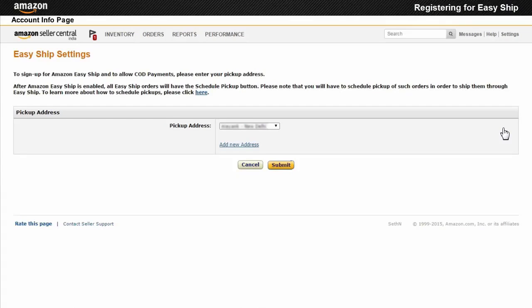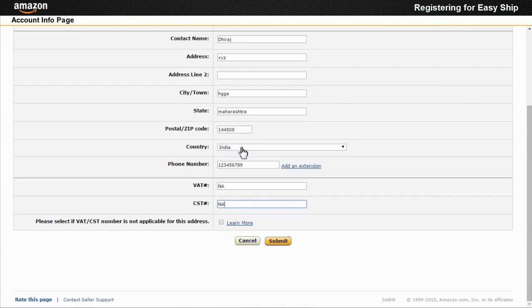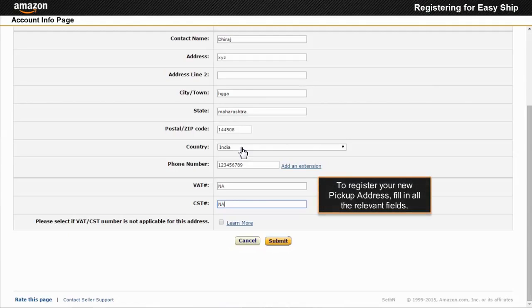To choose your pickup address, select an address from the dropdown list or create a new pickup location using Add New Address. To register your new pickup address, fill in the relevant fields.